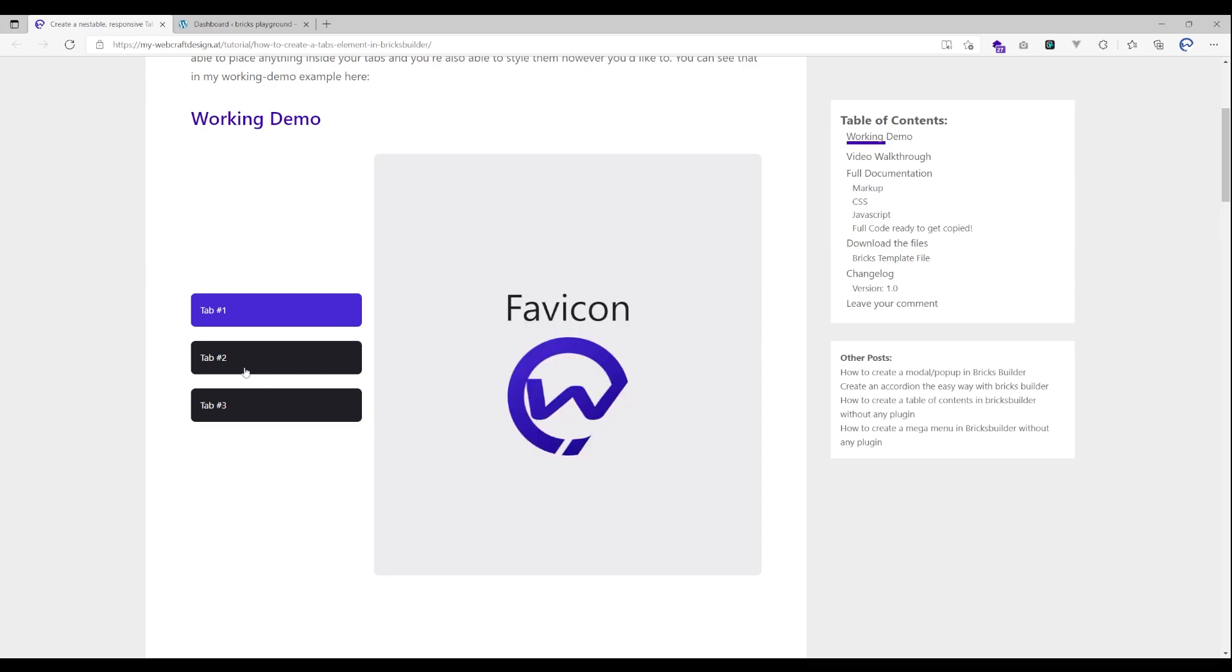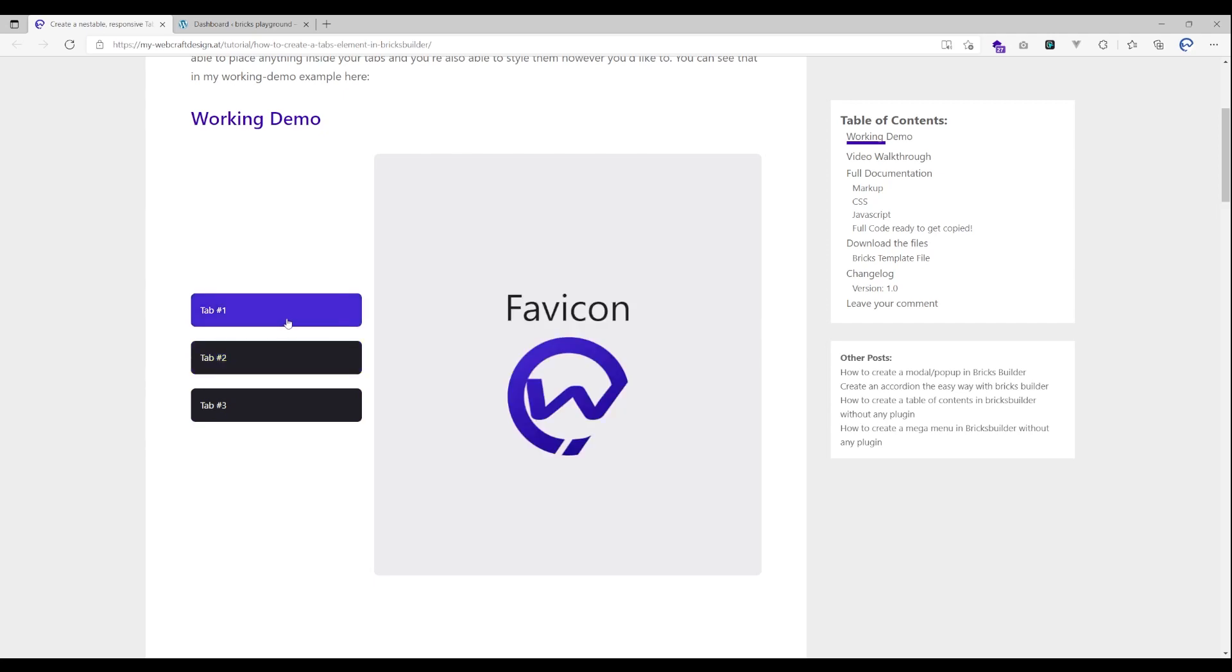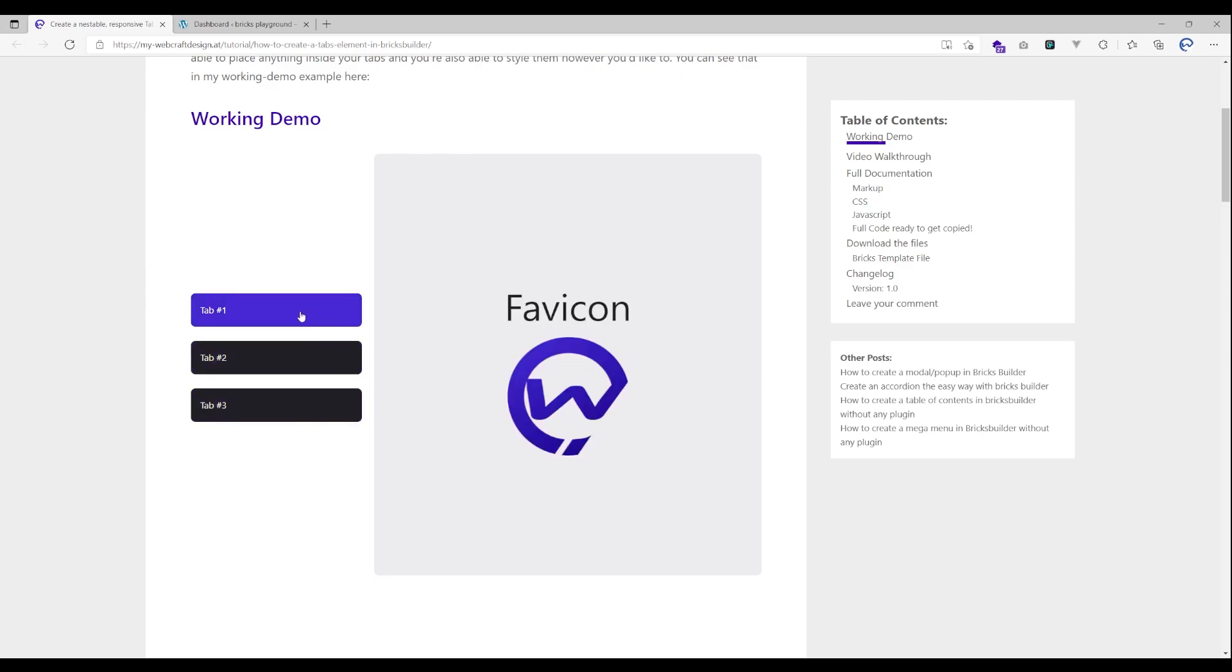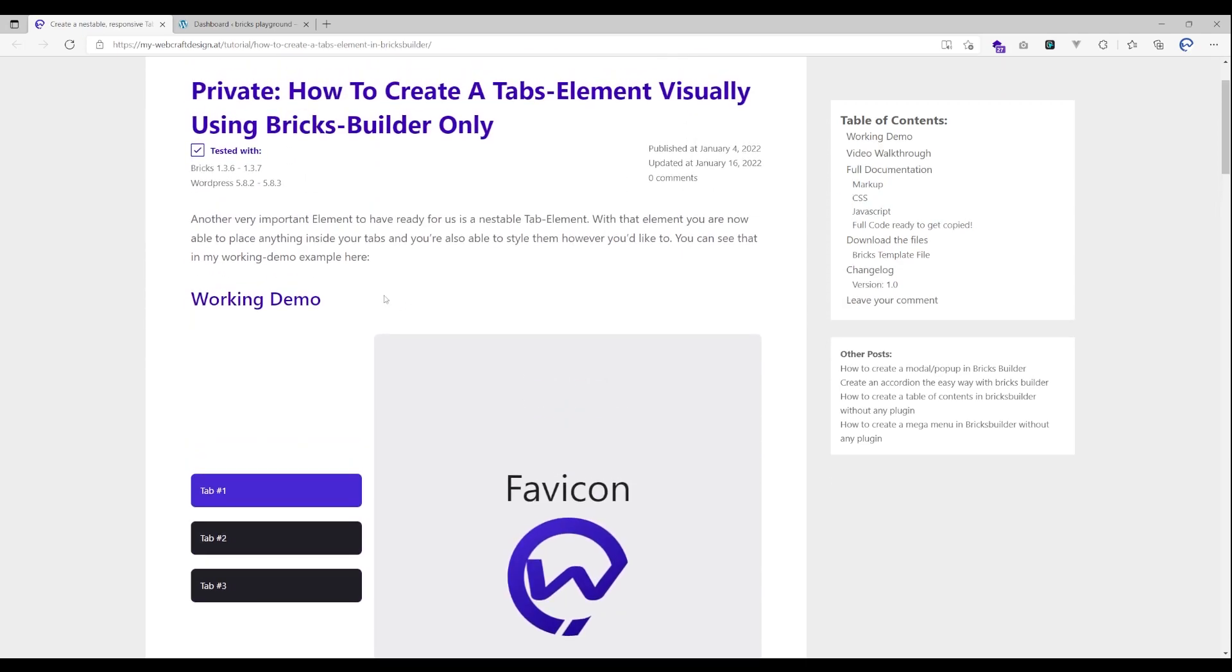Then we have our tab content and you can click through the tabs or through the tab links and the content on the right side changes corresponding to what you have selected. So let's get started and I'm gonna show you how to set it up.